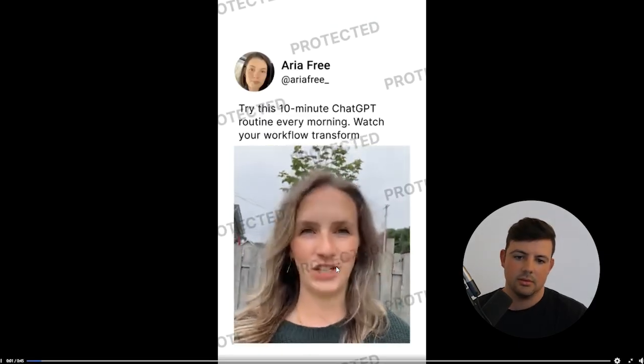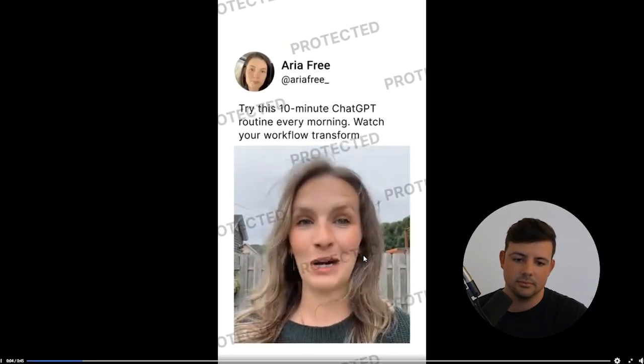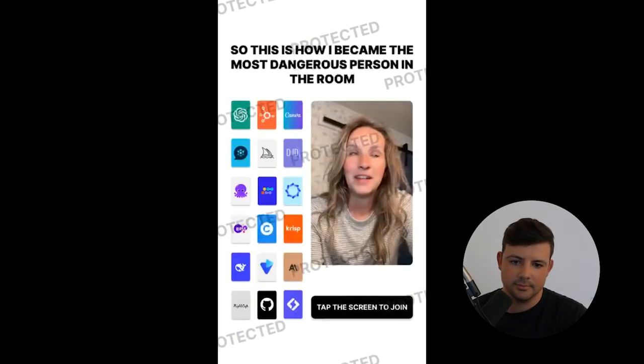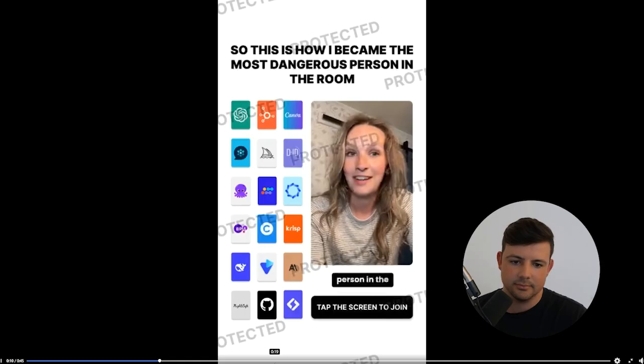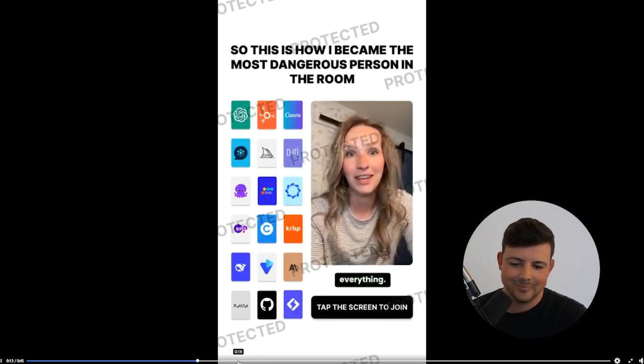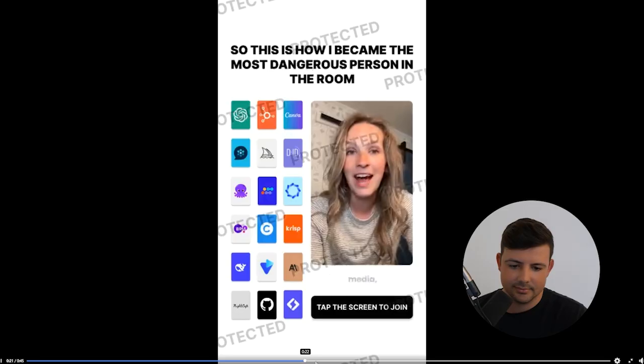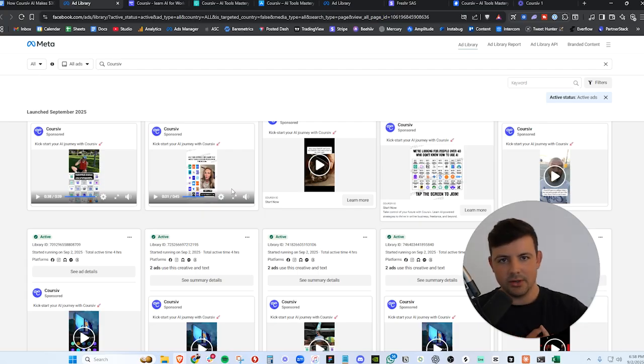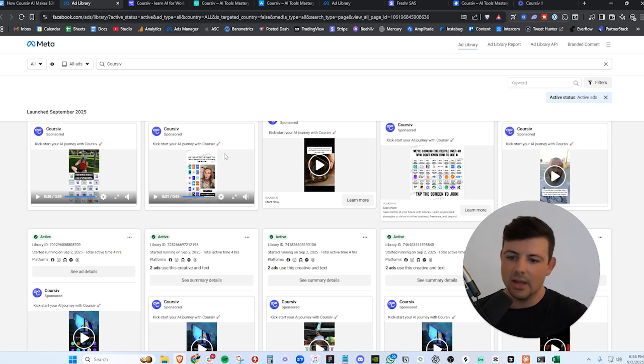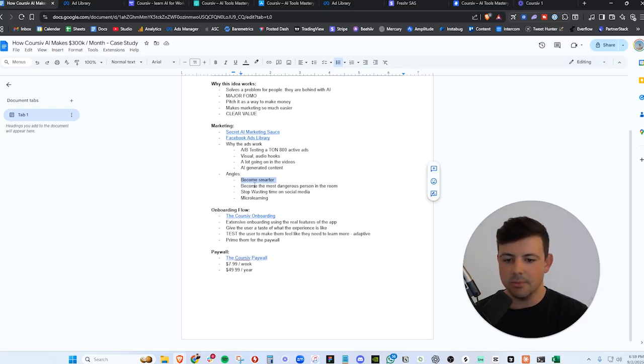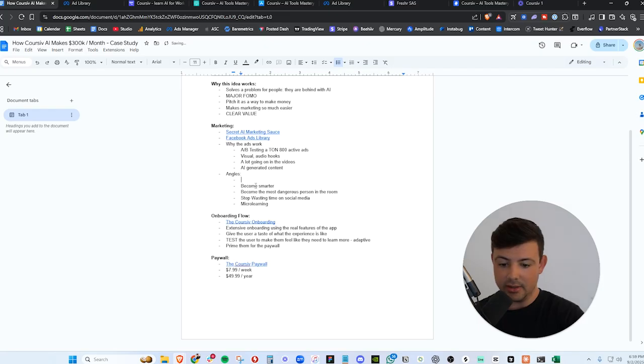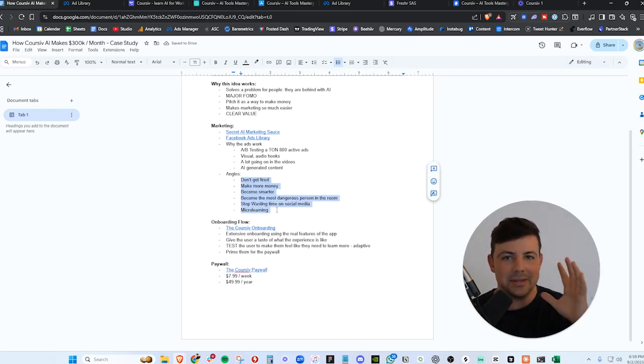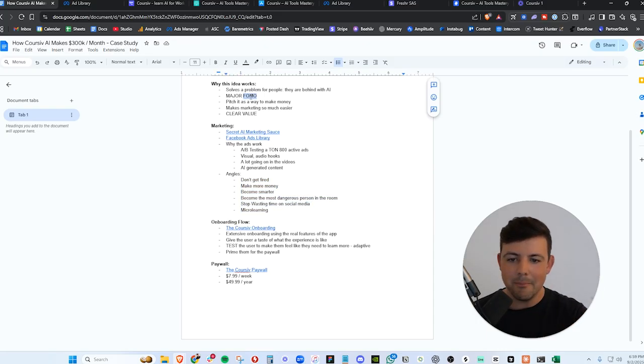Let's take a look at some of their other ads here. Try this 10 minute chat GPT routine every morning. Watch your workflow transform. So this is how I became the most dangerous person in the room. One habit changed everything. Now, instead of wasting time on social media, you can see a common theme here. I was behind on AI. I replaced it with micro learning to become the most dangerous person in the room. And now instead of wasting my time on social media, I am now micro learning. So they have all of these different angles here, become smarter, become the most dangerous person in the room. Stop wasting your time on social media, micro learning. Don't get fired, make more money. They're attacking all the different angles in the same ad, which is actually crazy.